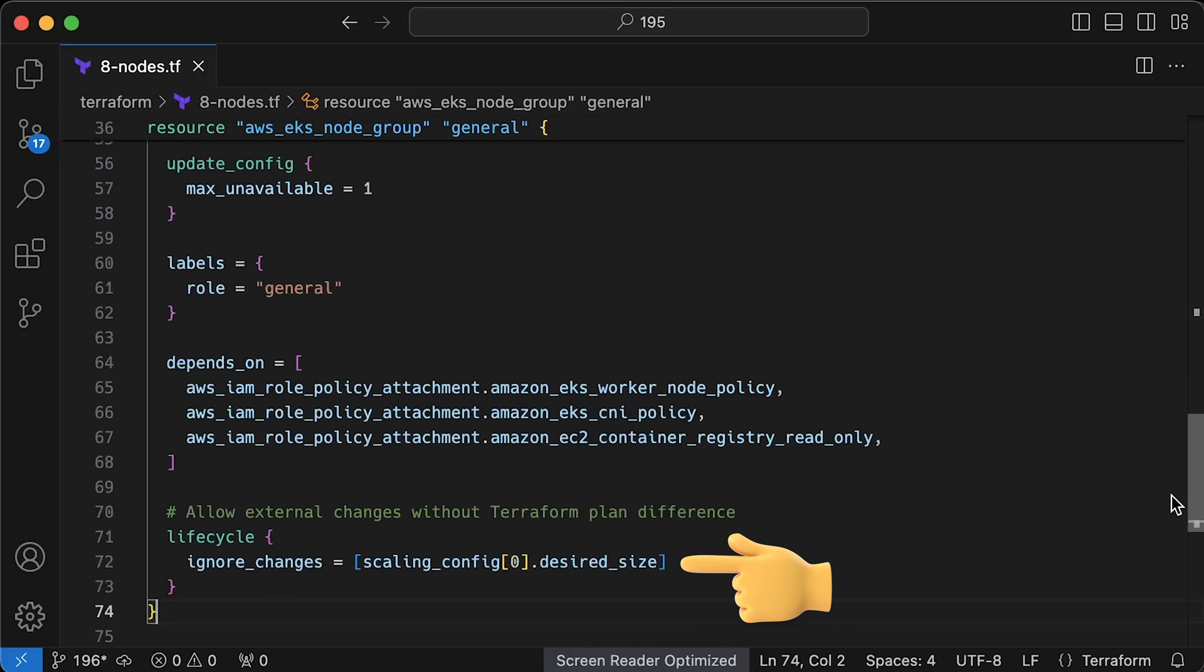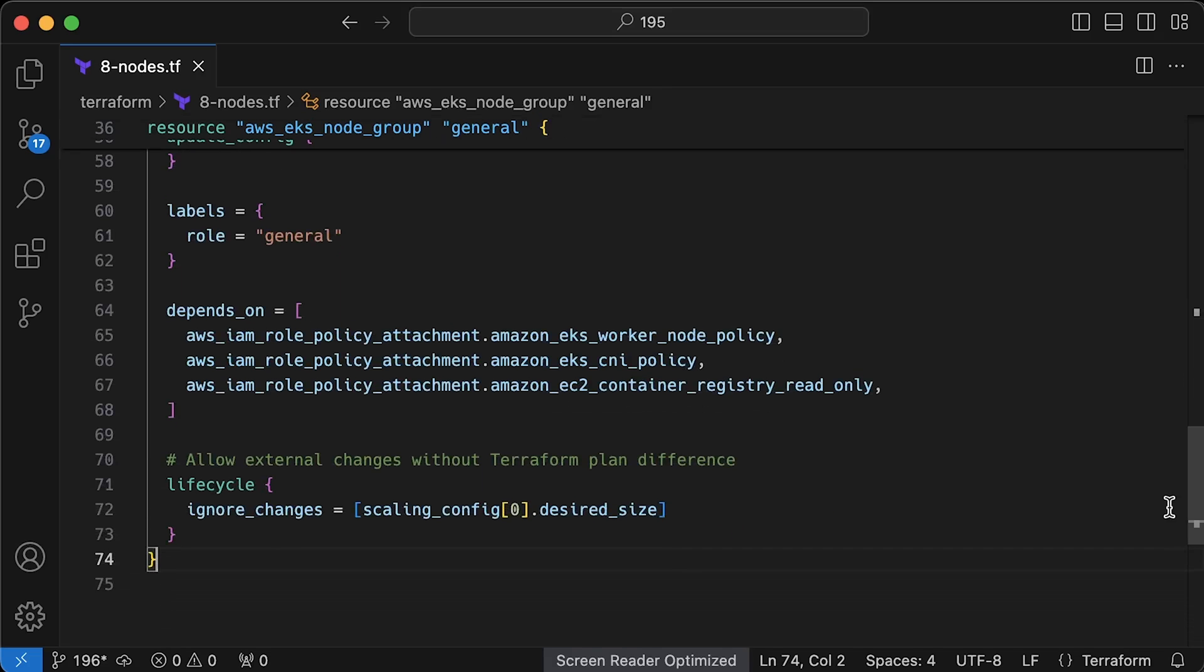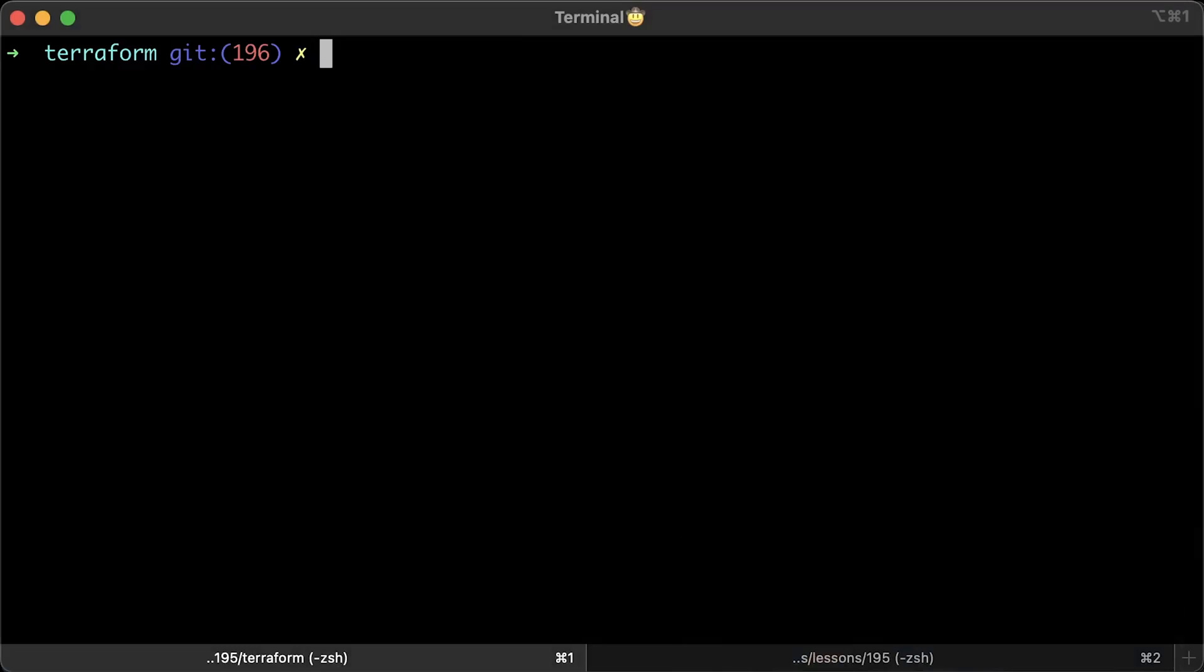Terraform resources also allow you to ignore certain attributes of the objects you're trying to create. For example, when we deploy cluster autoscaler, it will manage the desired size property of the autoscaling group, which will conflict with the Terraform state. The solution is to ignore the desired size attribute after creating it. Alright, that's all Terraform for this section. Let's go ahead and run Terraform.